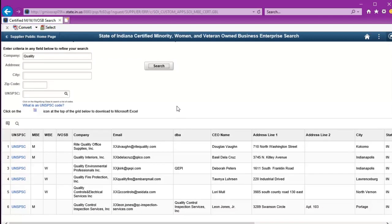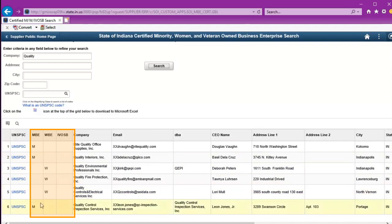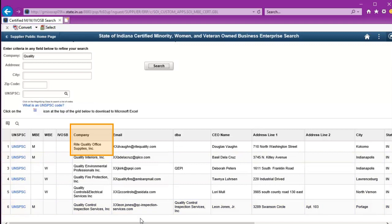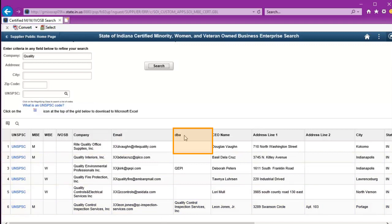In the grid, it's showing me the unspec, the certification area that they qualified for, the company name, an email address, and a Doing Business As name if they have it.